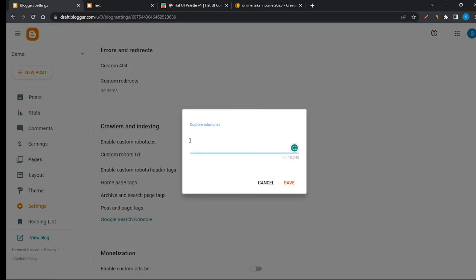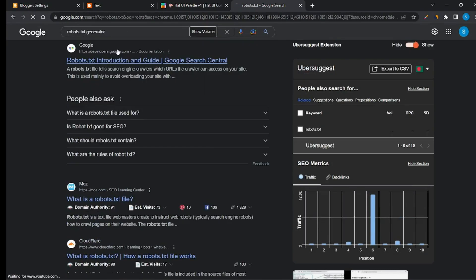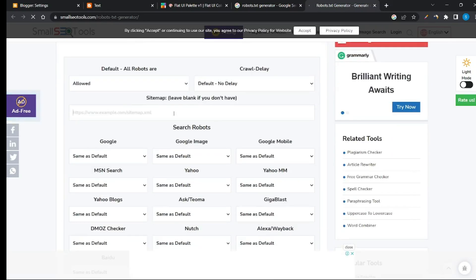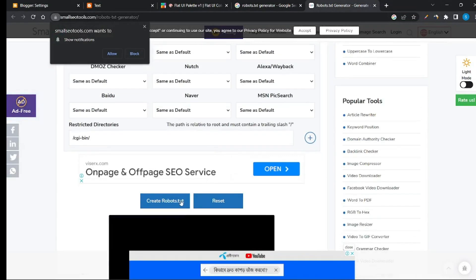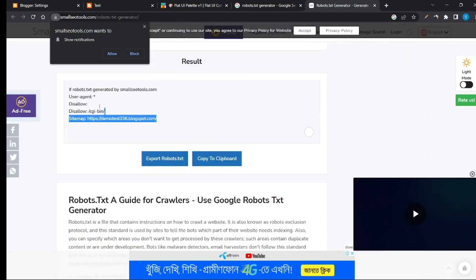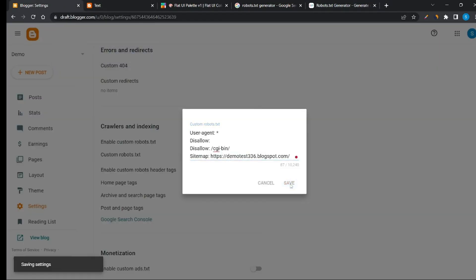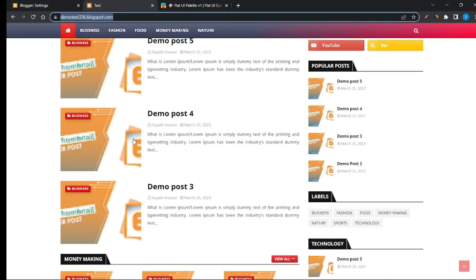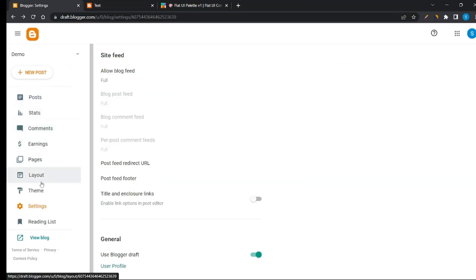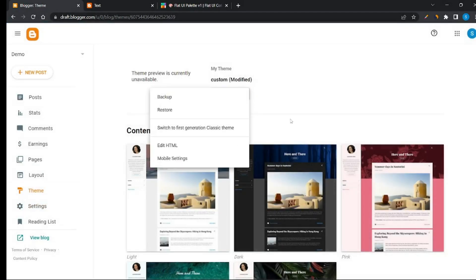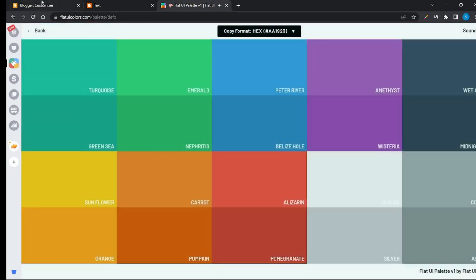Add custom robots settings. Customizing the blogger template is almost done. Now we have to change the blogger template color. To do this, go to the theme option and click on the customization button. Now change to whatever color you want.